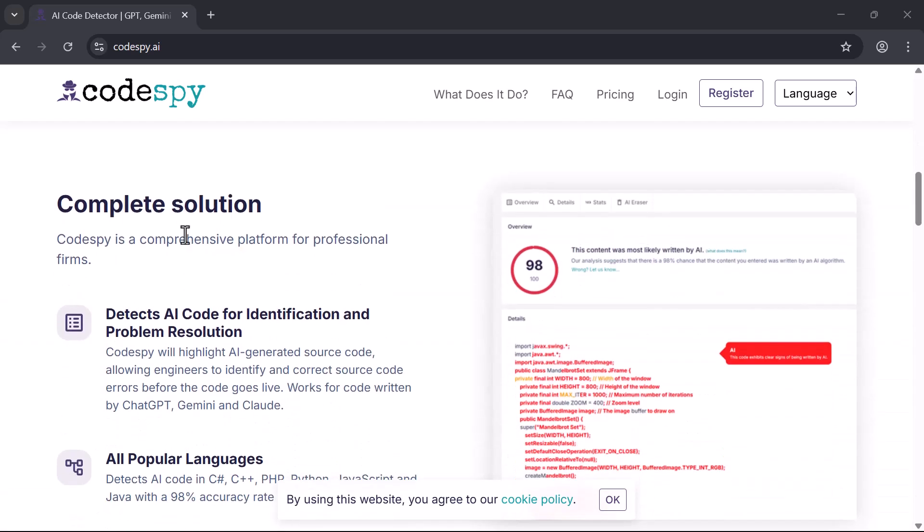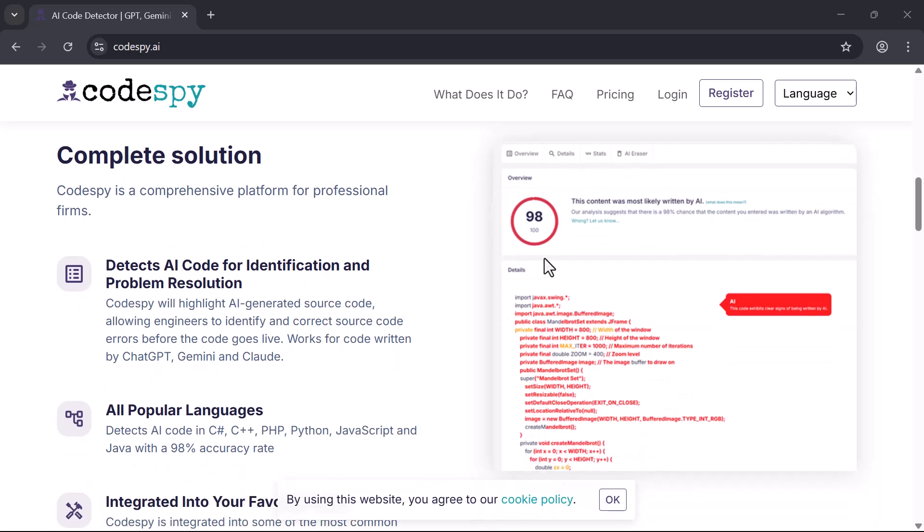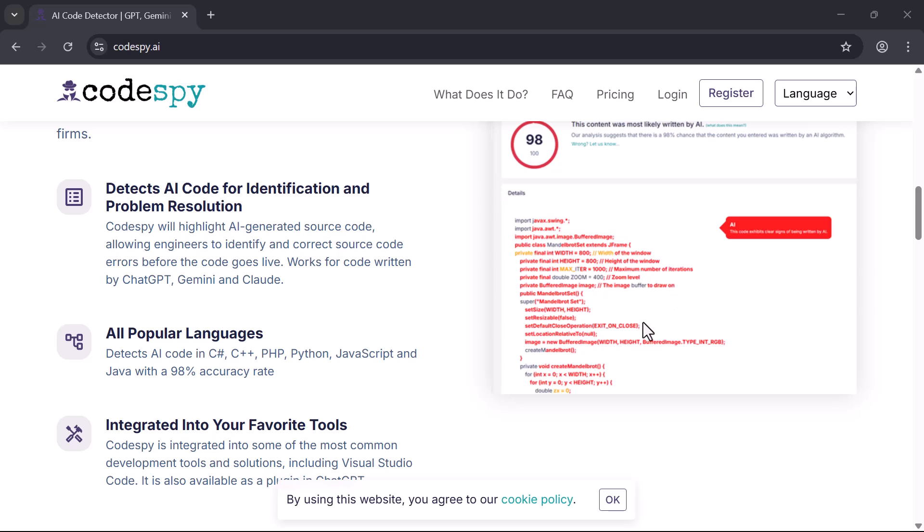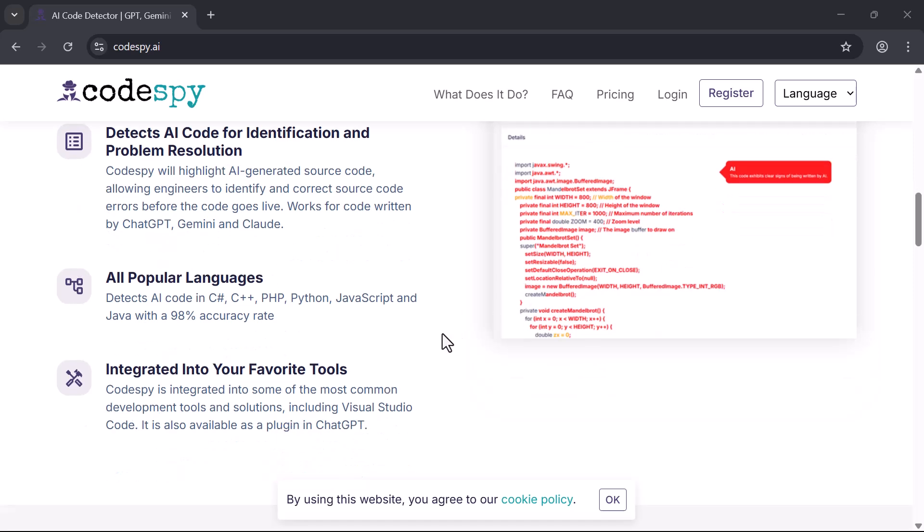But the problem is you can't always tell what's been written by AI and what's not, and sometimes that AI-generated code can lead to hidden bugs, poor performance, or even security risks.